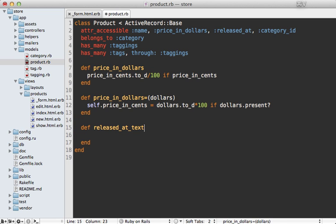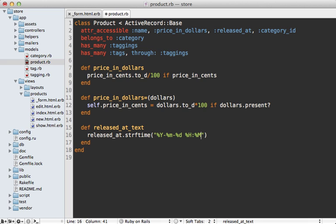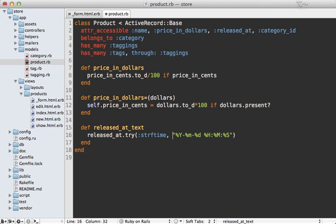Going back to the product model, whenever we fetch the released_at_text attribute I want to convert the released_at time — I can use strftime for this and do a simple conversion, though you can really handle this however you want it to display in the text field. There's a chance the released_at attribute could be nil, so I'm going to wrap this in a try call so that it returns nil if released_at is nil.